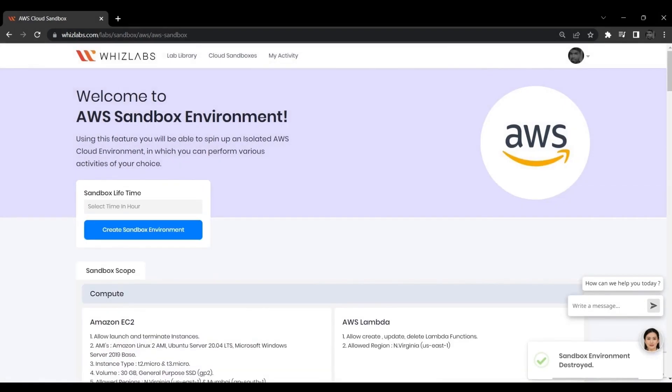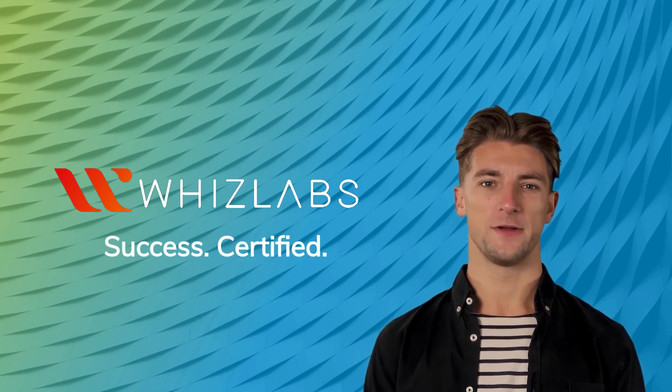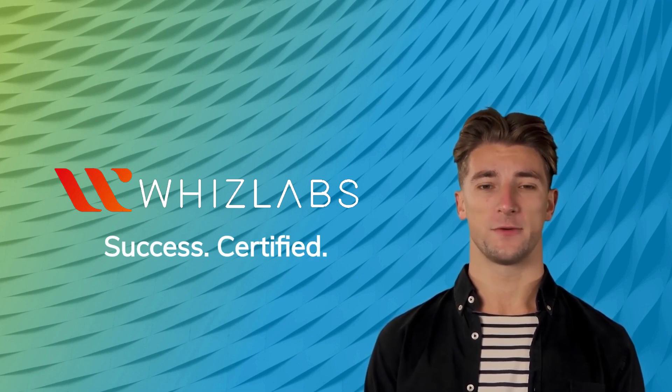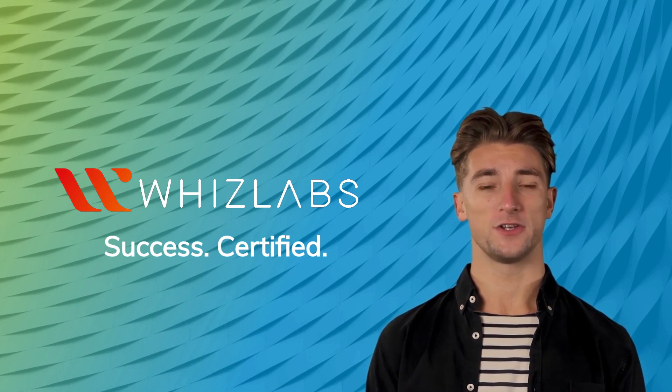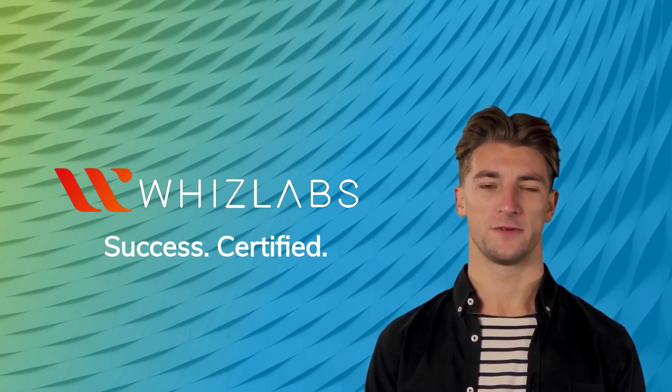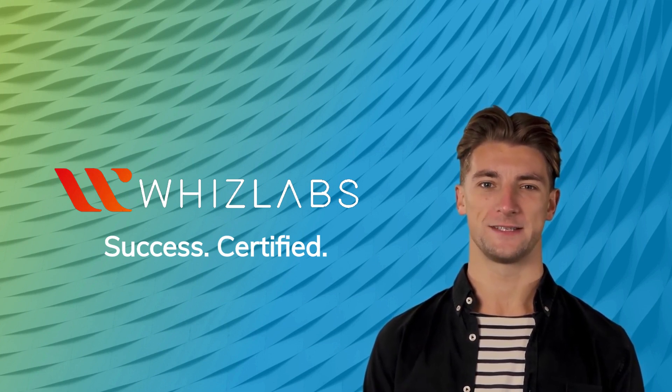That's it. So, that was all about AWS Cloud Sandbox. To access AWS Cloud Sandbox, please check the link given in the description. Learn with WizLabs Success Certified.